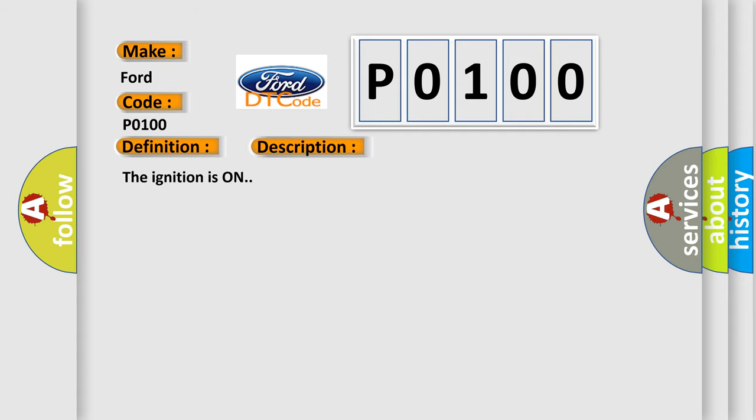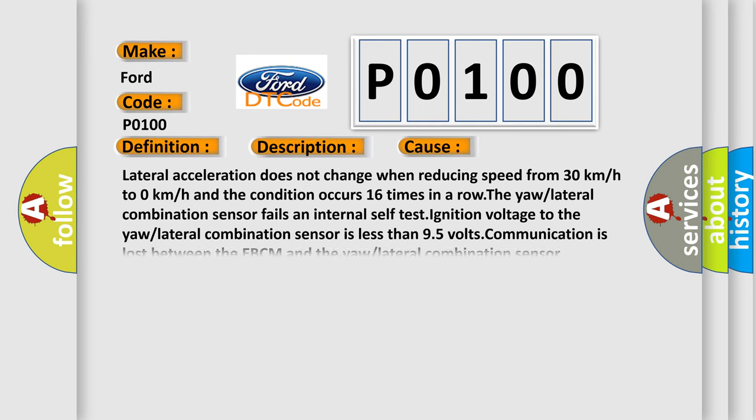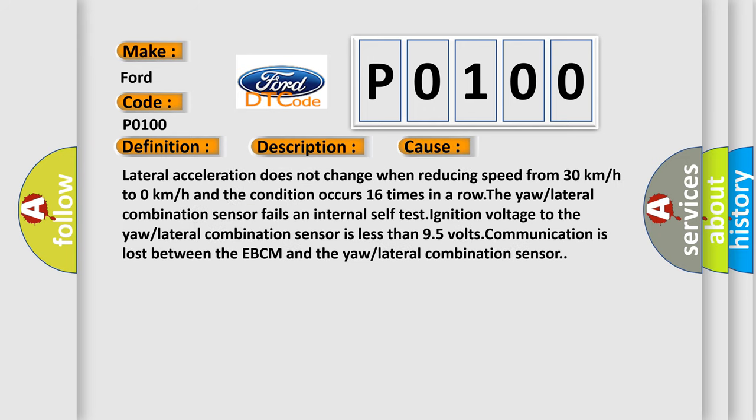The basic definition is: Lateral Accelerometer Circuit. The ignition is on. This diagnostic error occurs most often in these cases: Lateral acceleration does not change when reducing speed from 30 km/h to 0 km/h, and the condition occurs 16 times in a row. The lateral combination sensor fails. An internal self-test ignition voltage to the lateral combination sensor is less than 9.5 volts. Communication is lost between the EBCM and the lateral combination sensor.